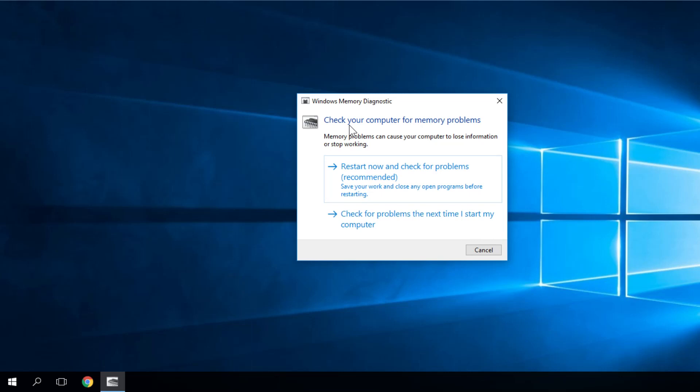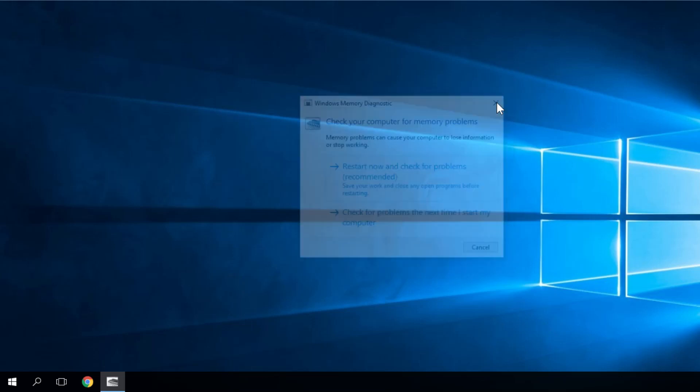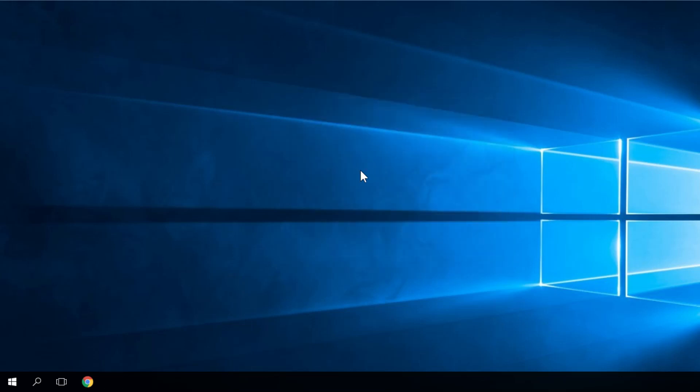Here it says, check your computer for memory problems. So memory problems can cause your computer to lose information or stop working. This is actually true. So to scan or do this diagnostic, you have to click on restart now and check for problems. You click on that, the system will restart. The whole process will check your RAM memory and everything should be okay after you do this.